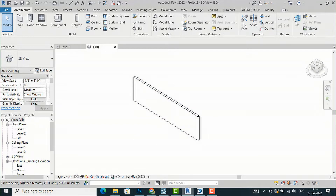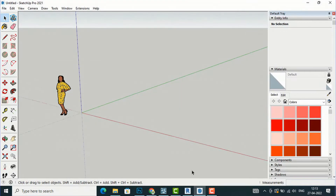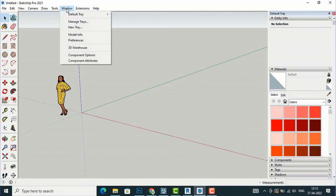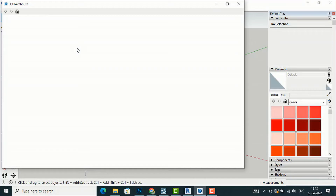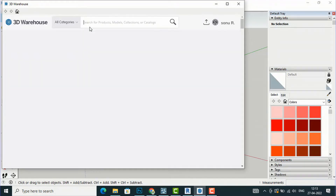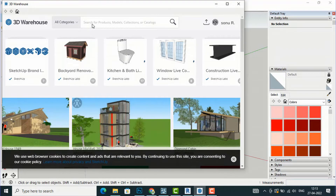I am going to SketchUp — this is SketchUp Pro 2021. Now you are required to go to Window and then select 3D Warehouse. After opening 3D Warehouse, you can search for jali.